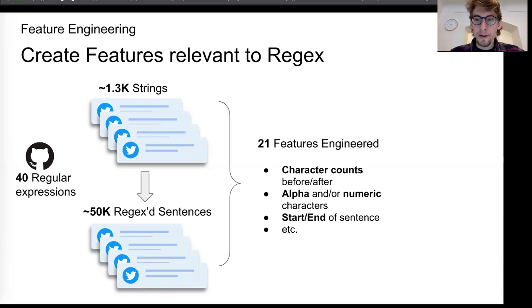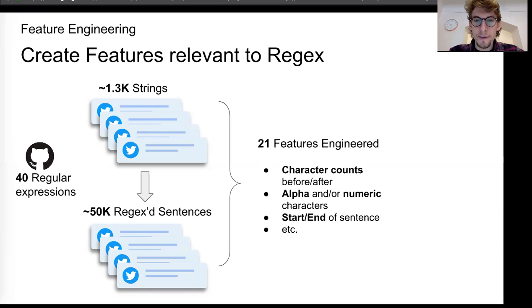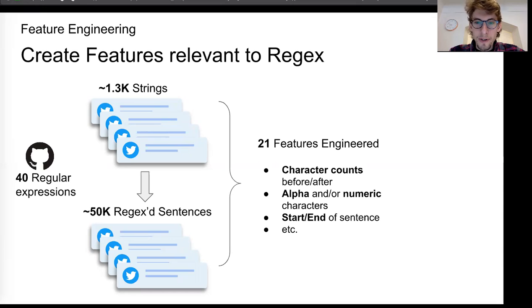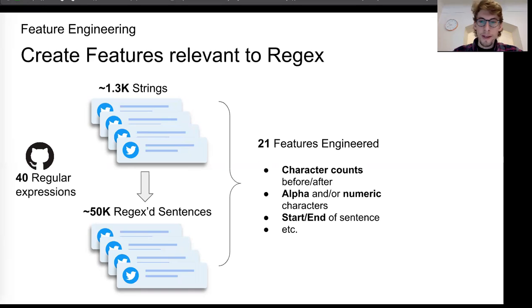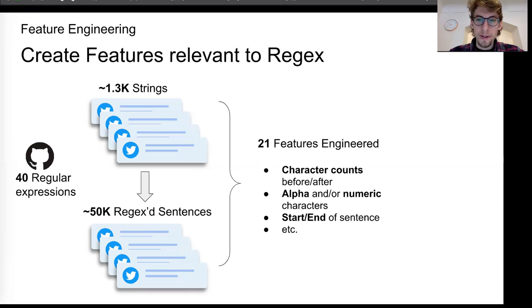And then the fun part or the tricky part was engineering features to describe the differences between the starting string and the end string. So I started out simple, just like character counts, letters and numbers, whether there's characters missing from the beginning or the end of sentences, things like that, that would match commonly used regular expressions.